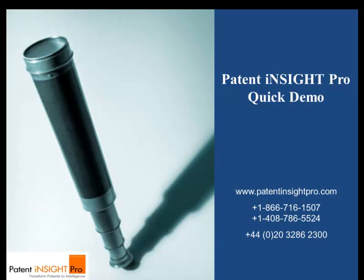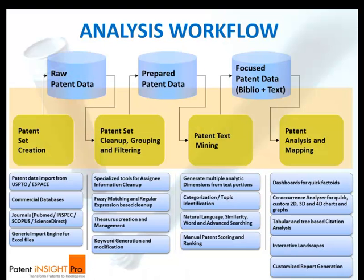Right from creating and managing a patent portfolio to conducting complex analysis, preparing tabular reports and presenting them via powerful charts and visuals that drive management decisions, Patent Insight Pro helps you in every stage of your analytic workflow.